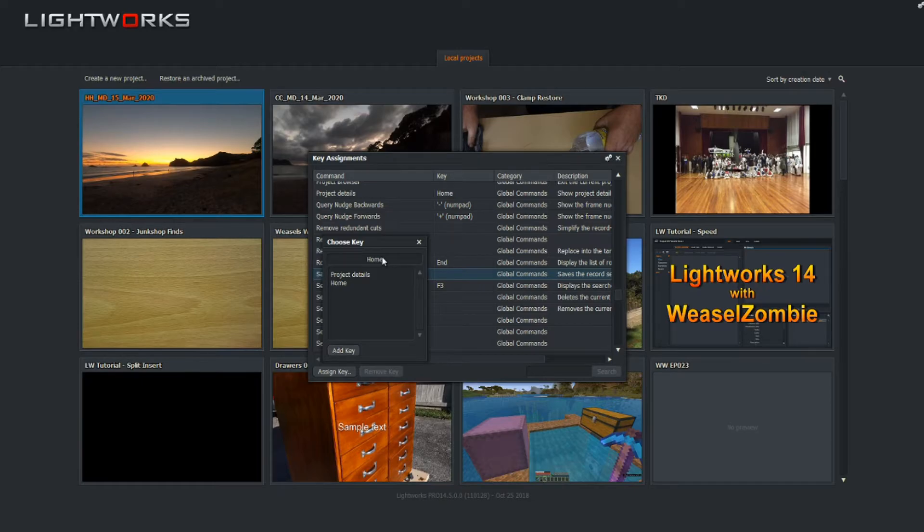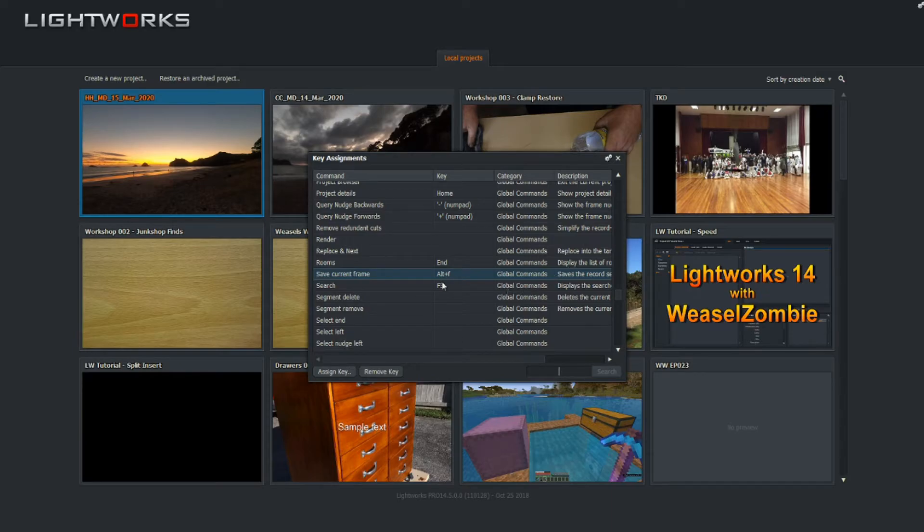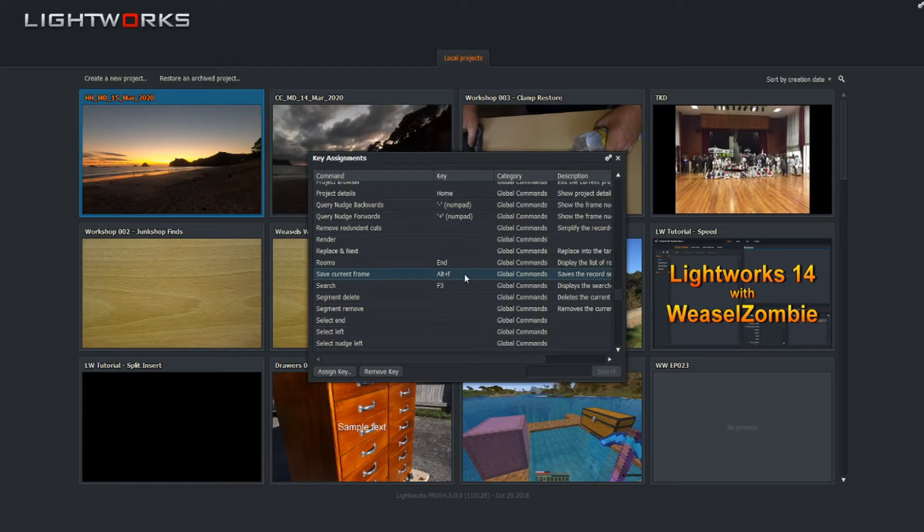you can't do the wrong thing. So I can press a different key. I can do Alt-F - unassigned. Alt-F, add key, right. So that is done. So now when I want to save the current frame, I press Alt-F and